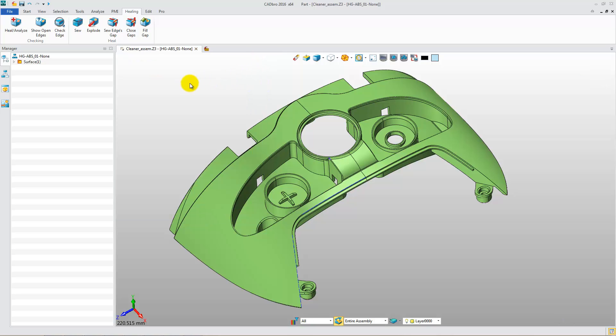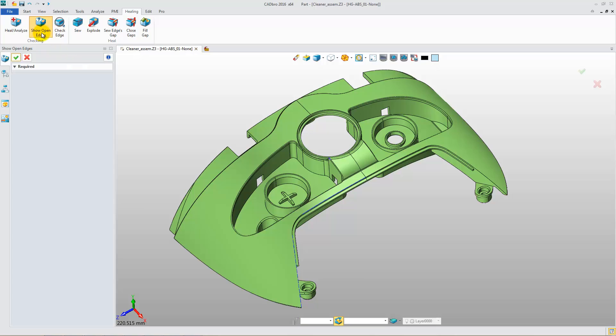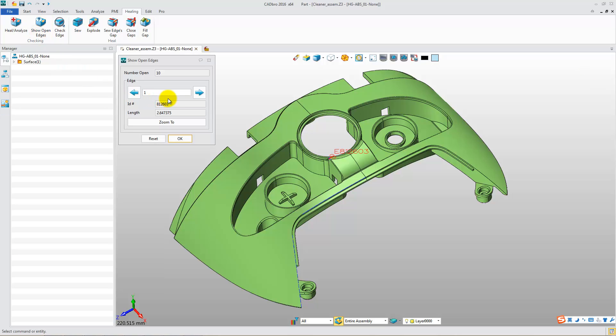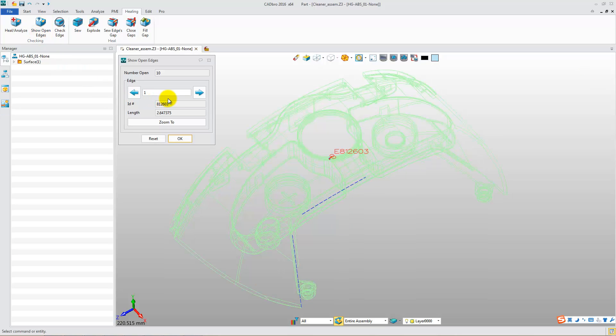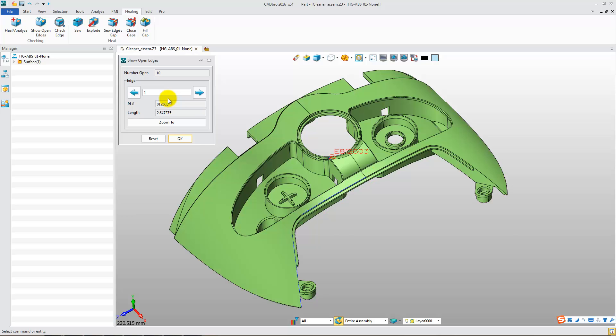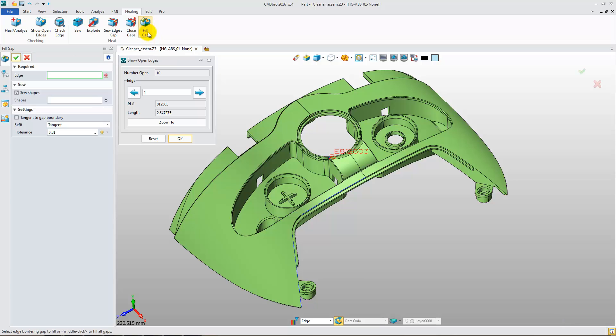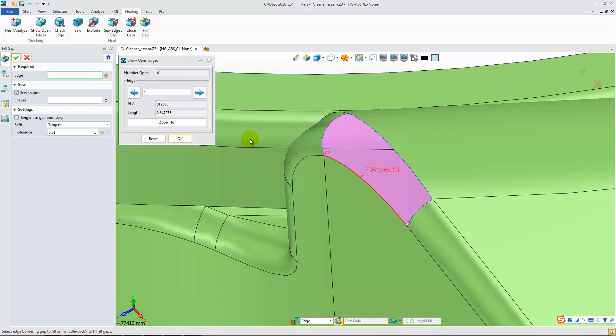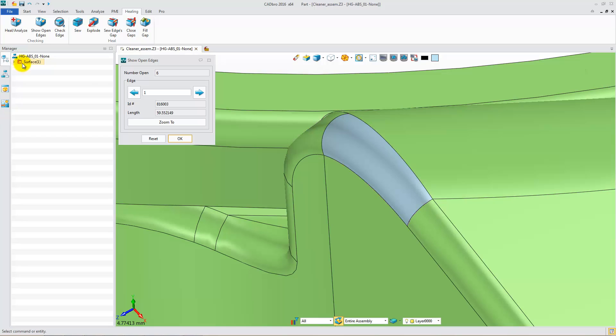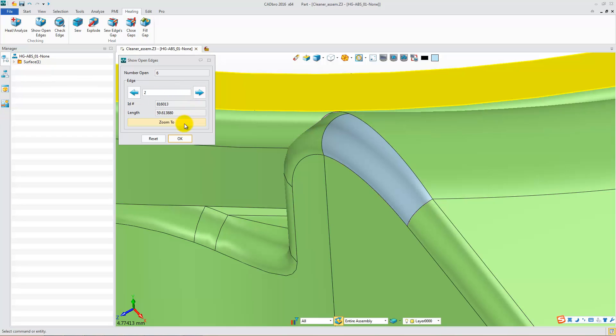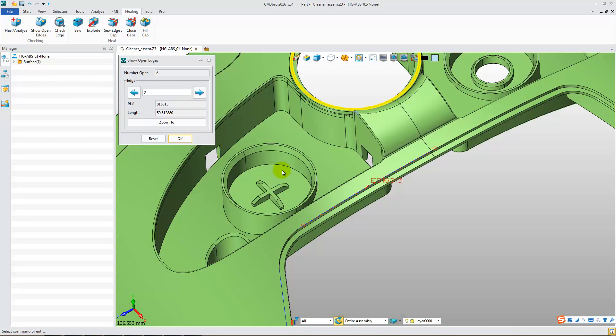Now, click Show Open Edge. You'll find 10 open edges. Change to Wireframe to see them clearly. Then click Fill Gap and Zoom To. It will automatically zoom to the edges. Use Fill Gap to create a new face. Then use Fill Gap to close the edges again.